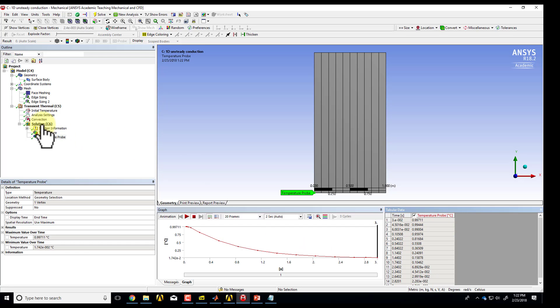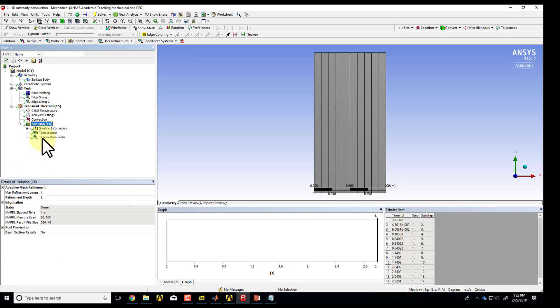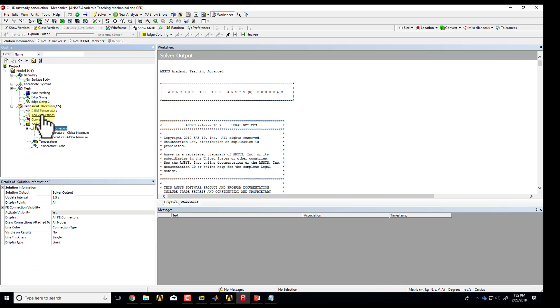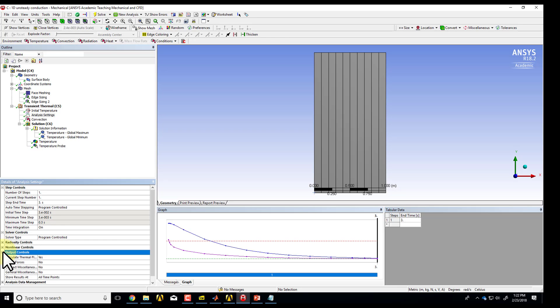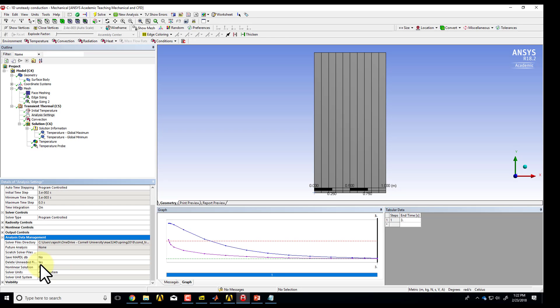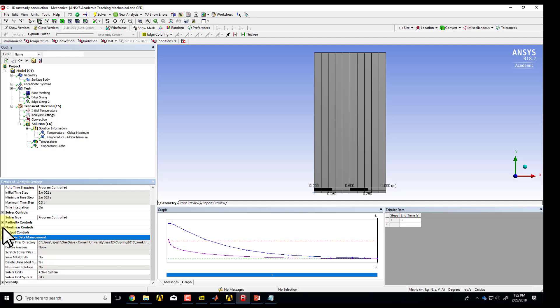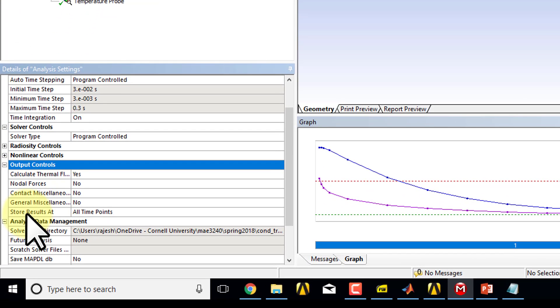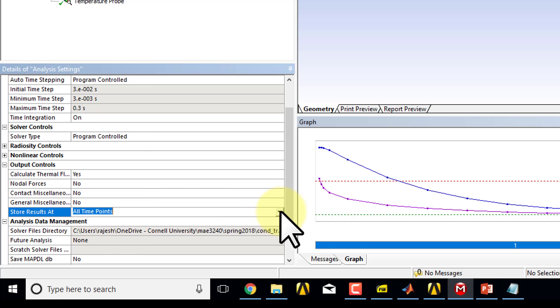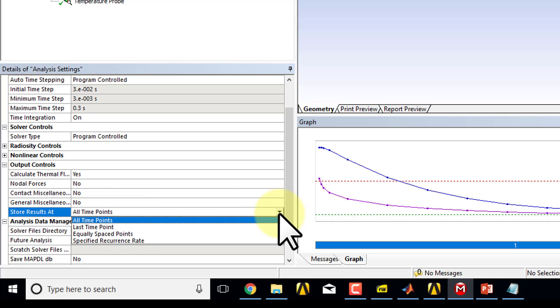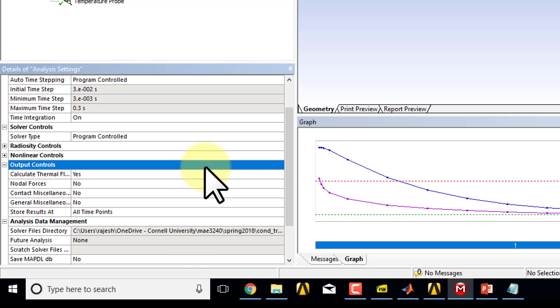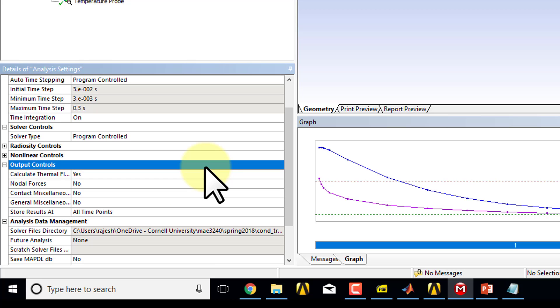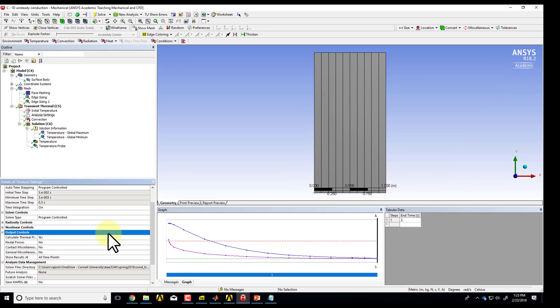And one thing to keep in mind is that under solution, actually, let's see, it's under solution information. I have to look around. Maybe it's under analysis settings and analysis, data management. You have to kind of dig around. Okay, this is what I was looking for. By default, it's going to store results at all time points, which means that if you have a lot of time steps, you're going to generate a lot of data. And instead of that, you can ask it to store points, to store the data at equally spaced points or something like that. In this problem, that's not an issue, but I've tripped up on that. And you might too, so I thought I'll mention it. So have fun with this unsteady conduction problem in ANSYS.